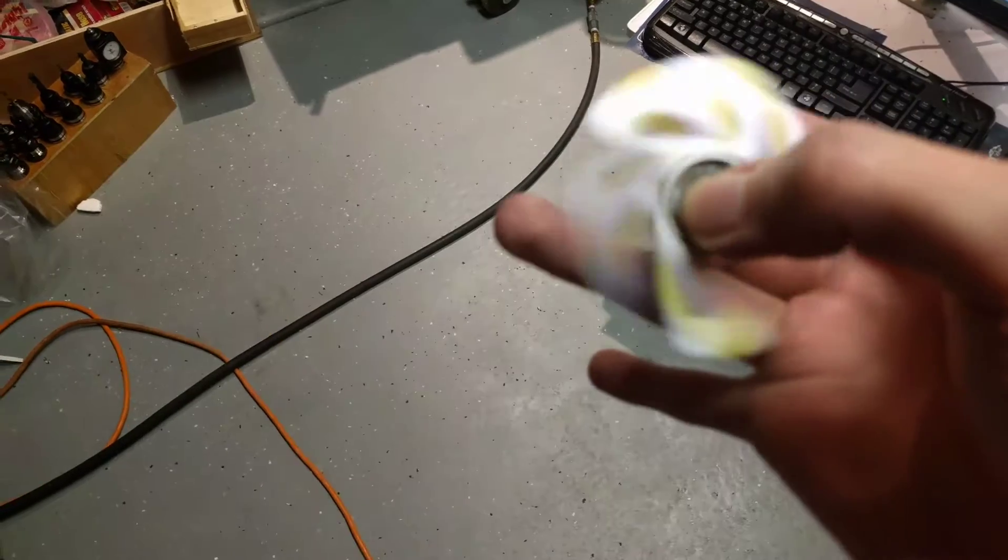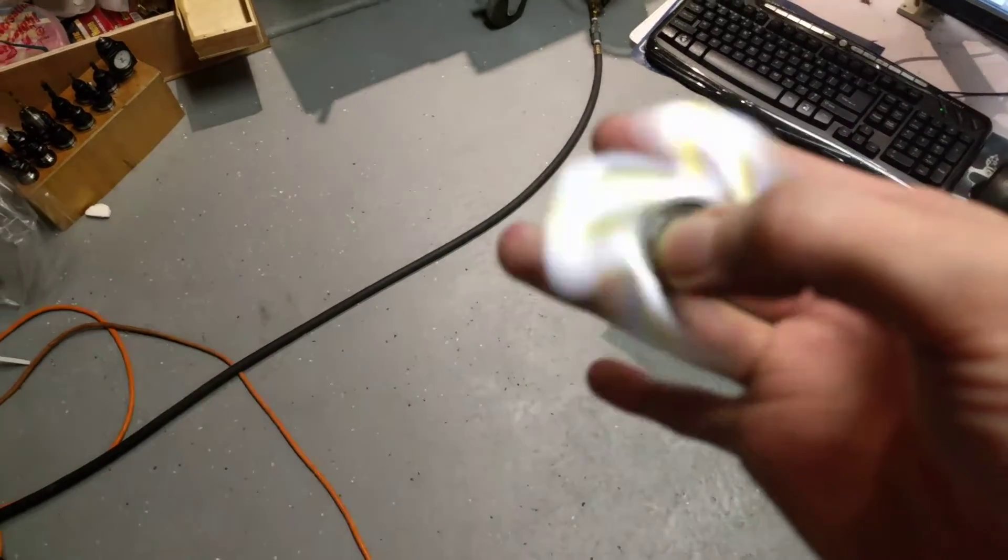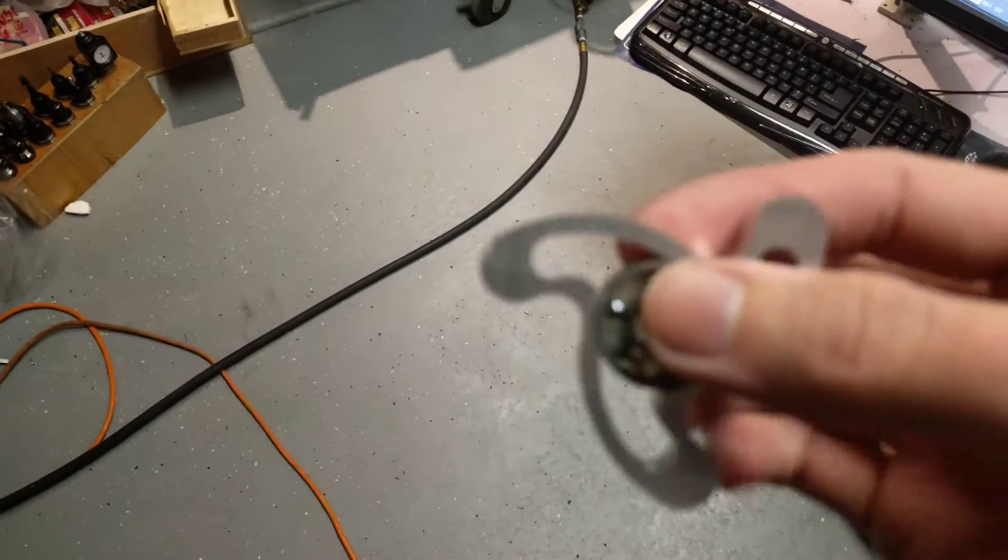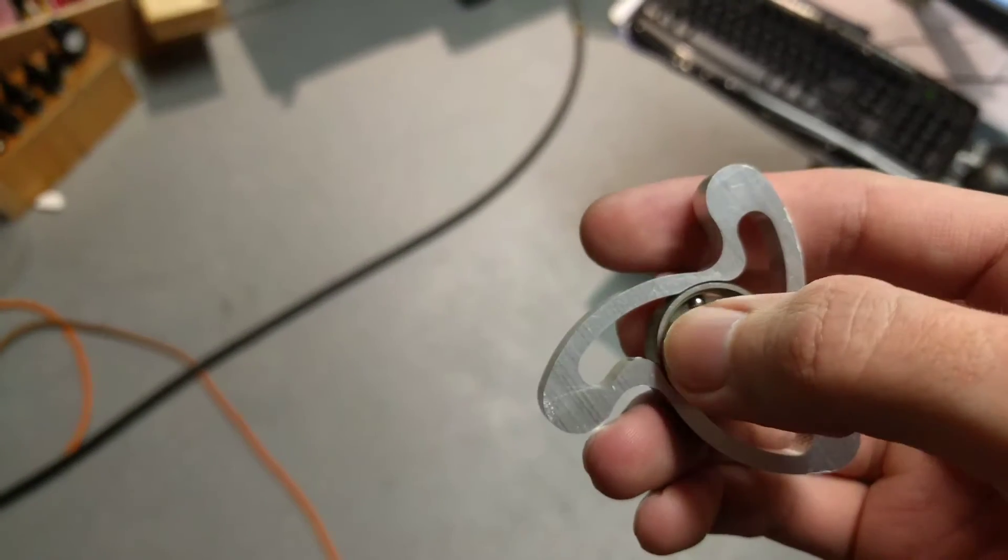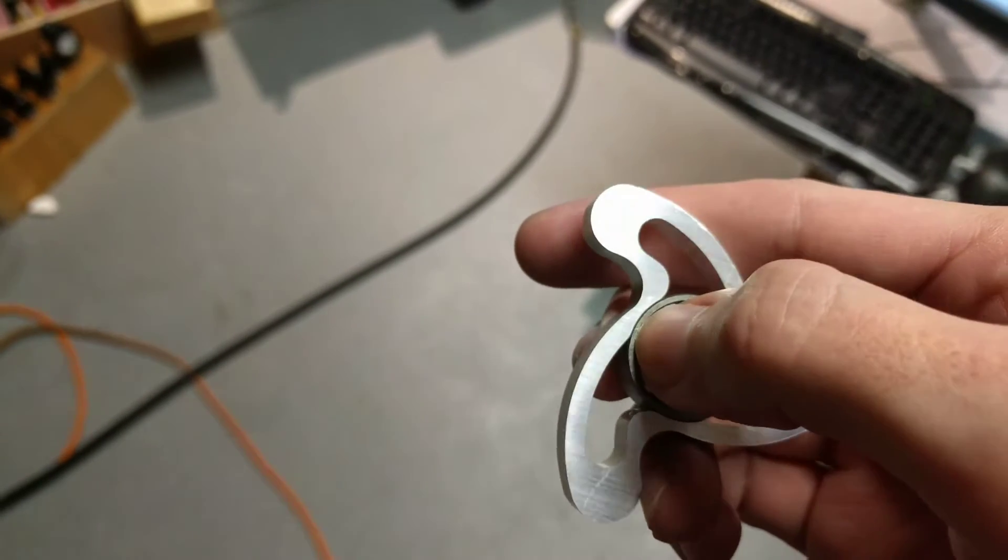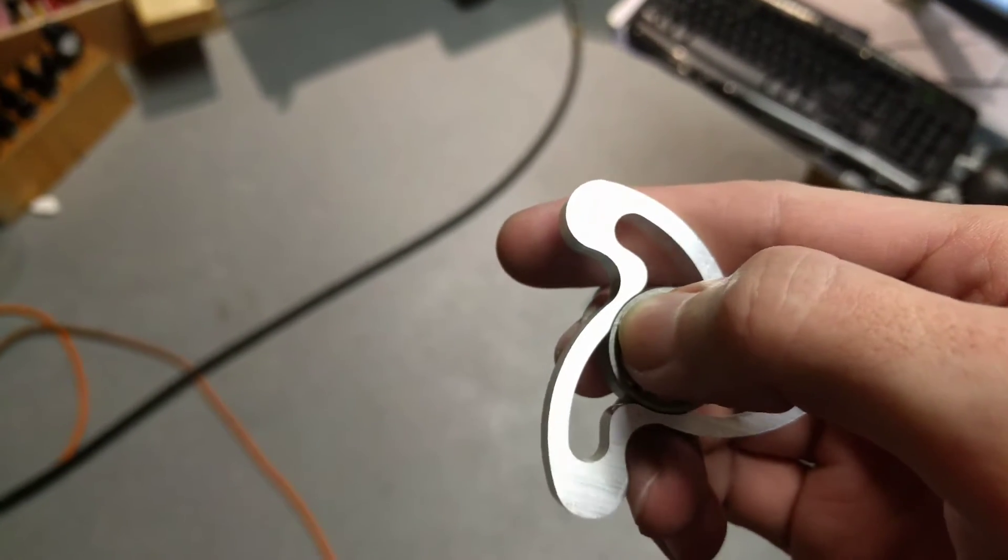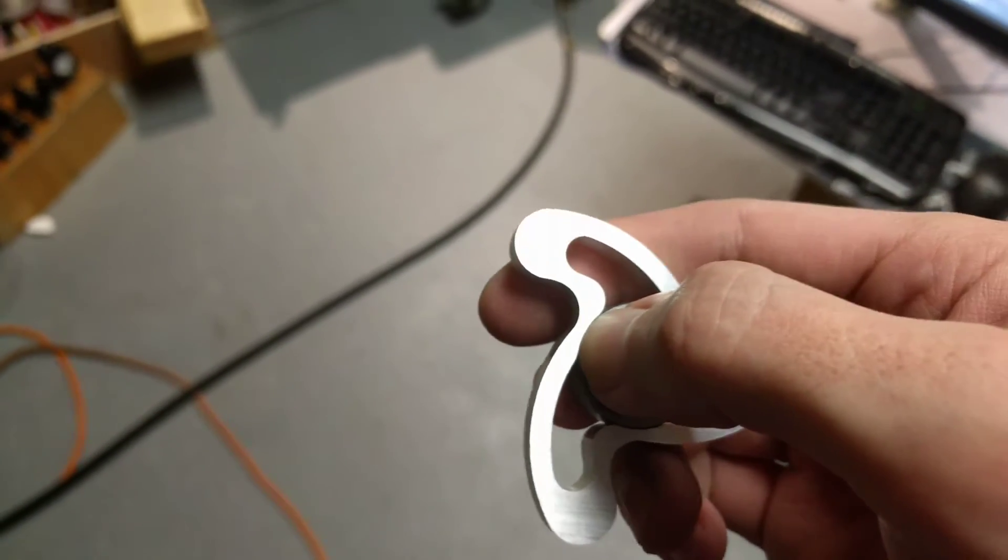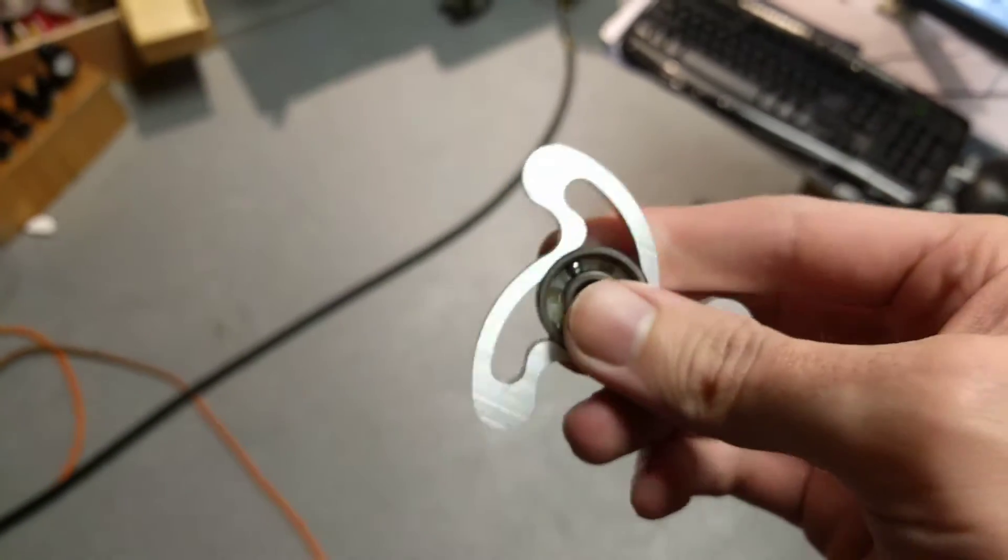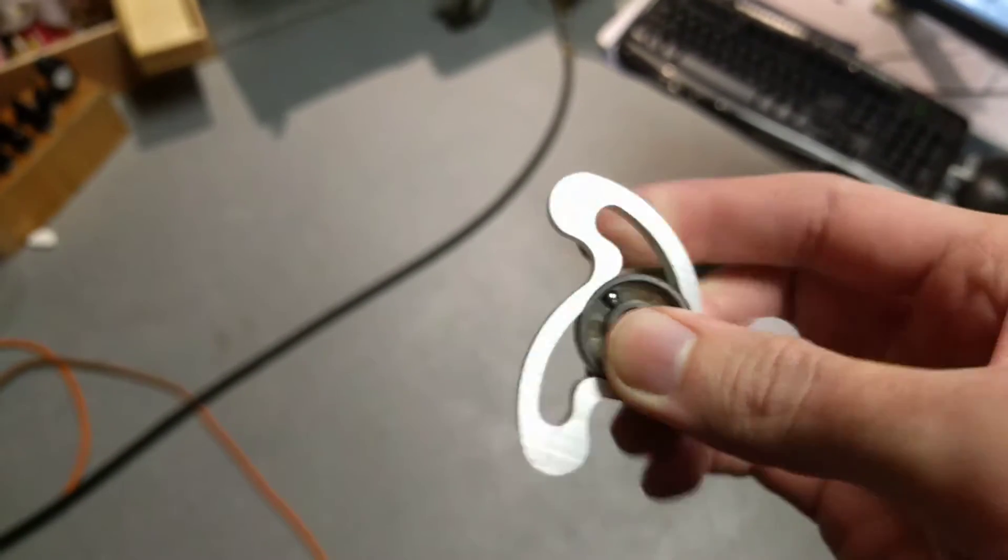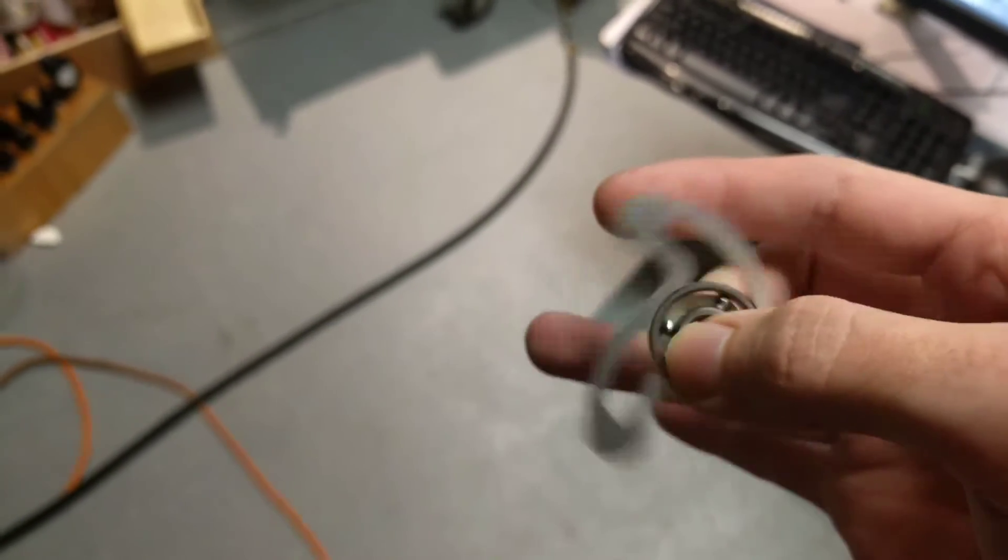this bearing I machined it to have an interference fit, but this is a cheap bearing and it was supposed to have five thousandths interference which would have been a pretty tight fit in there, probably wouldn't have needed any kind of glue or anything,